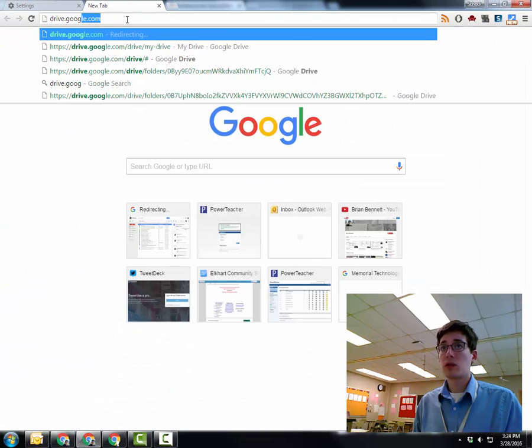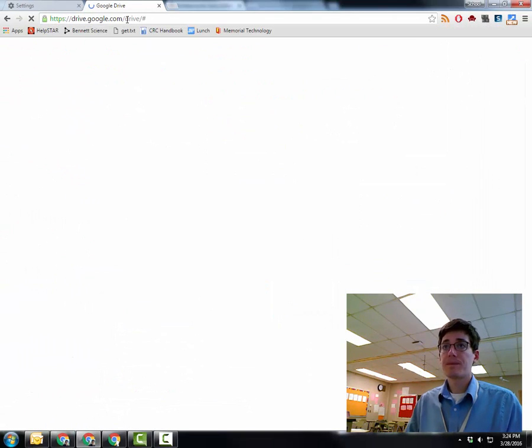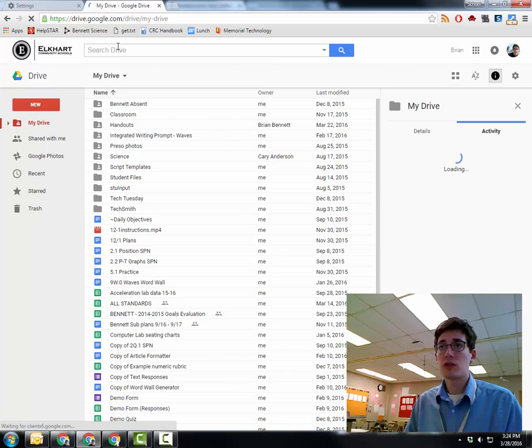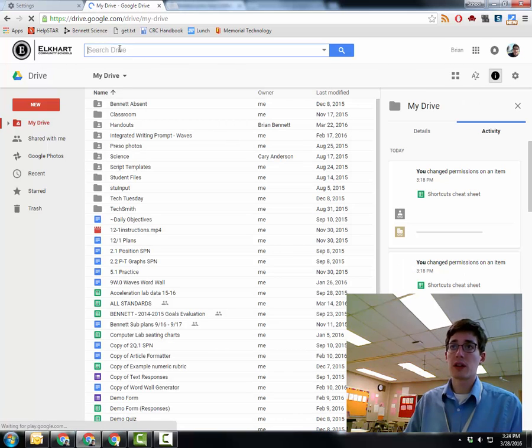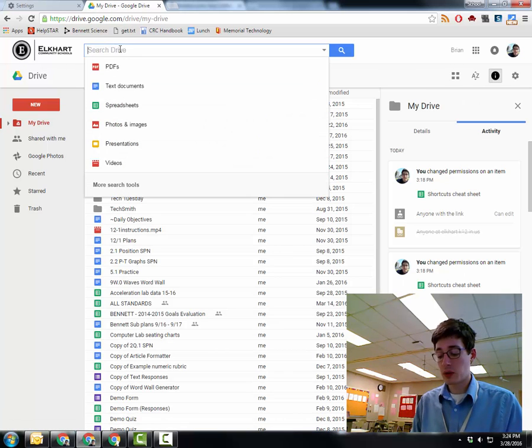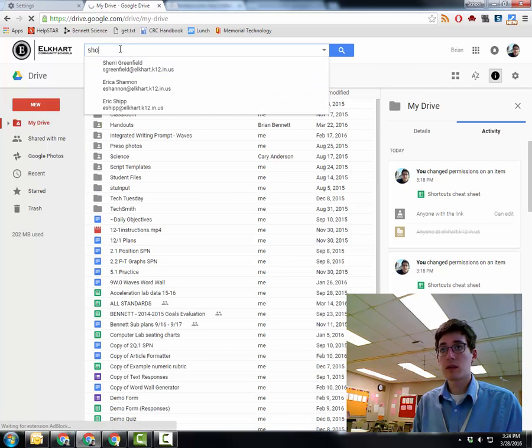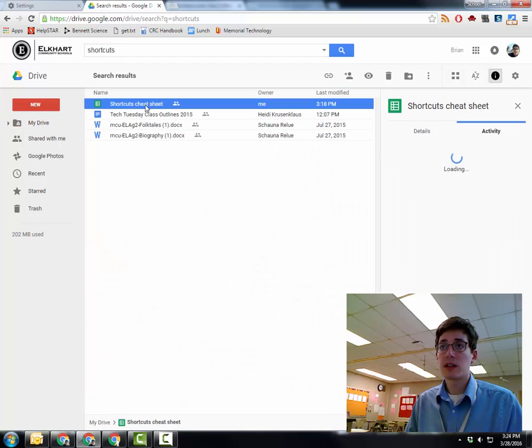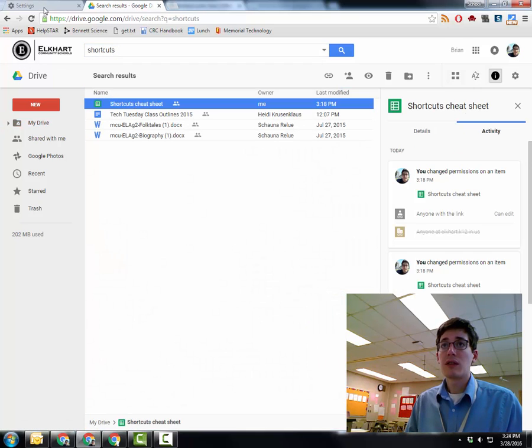If I go to drive.google.com, and I can do a search for my, let's do my shortcuts cheat sheet. All right, I can find it. It's there.